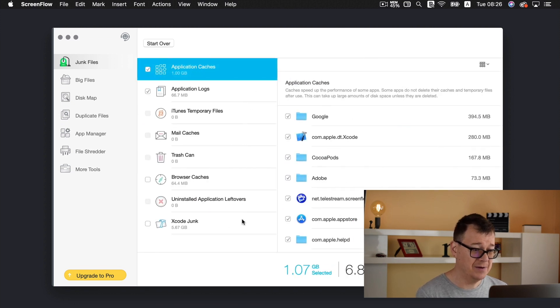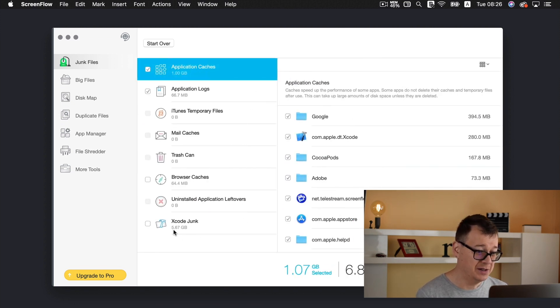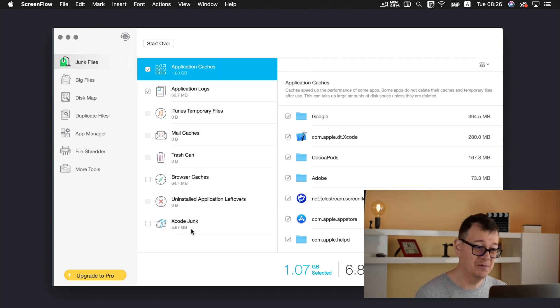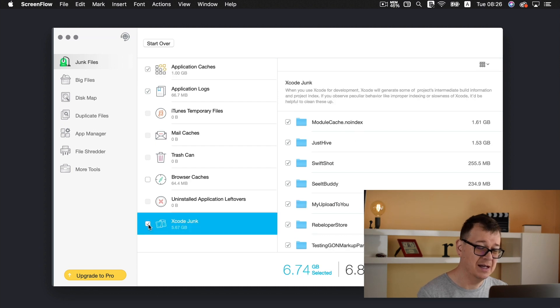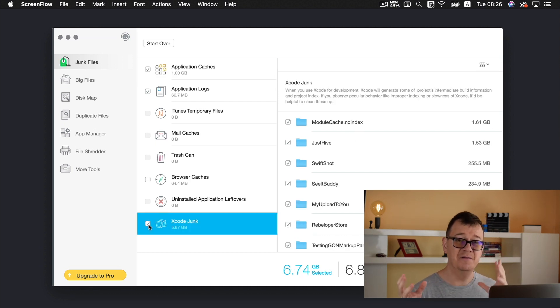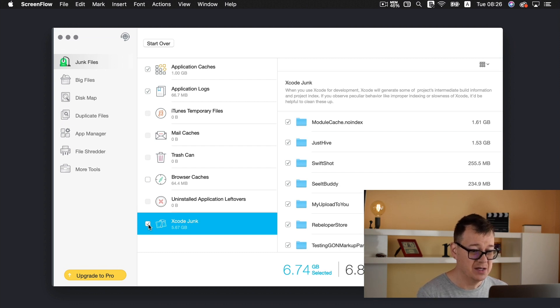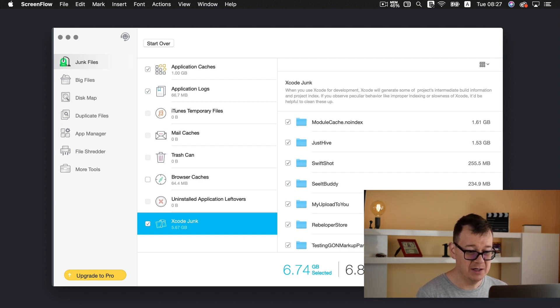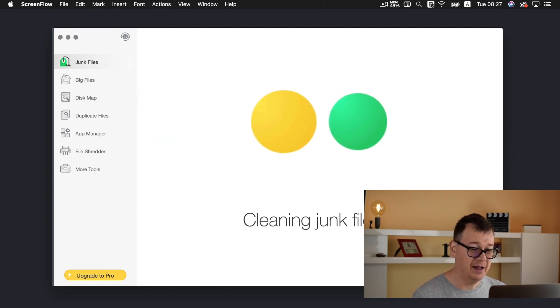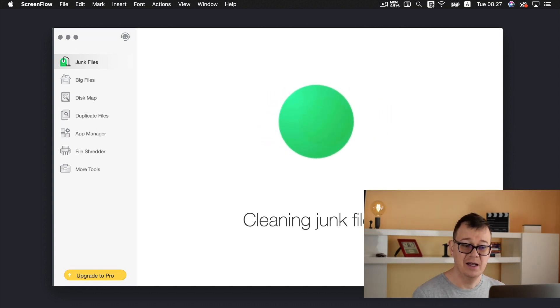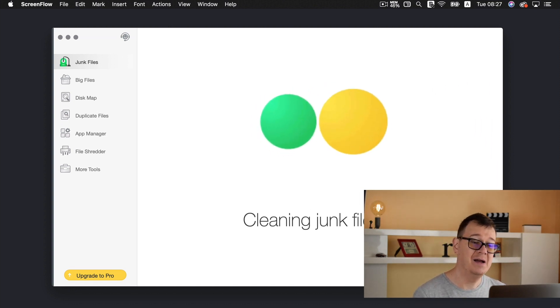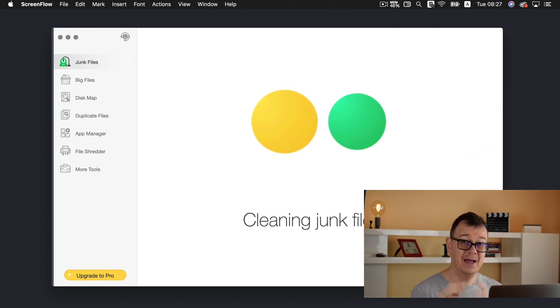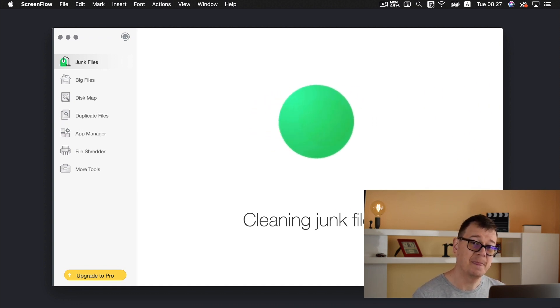Now as you can see I have 5.76 gigabytes of Xcode junk. Of course I will delete that and this will vary of course according to your Xcode usage. So I will just click on remove and it is cleaning junk files and you will have cleaned that Xcode junk file.